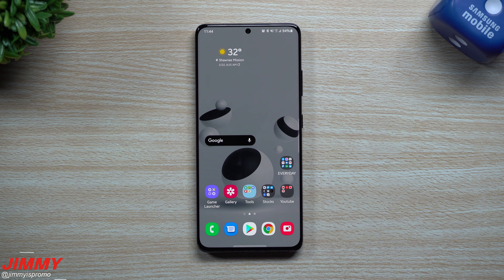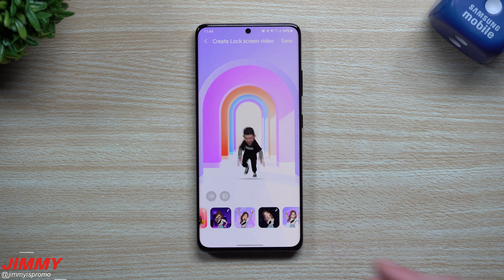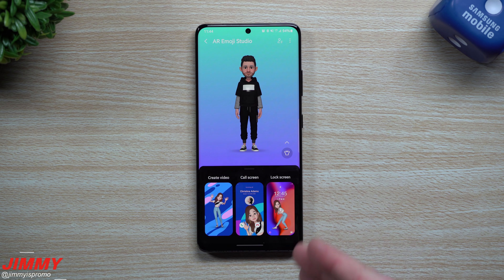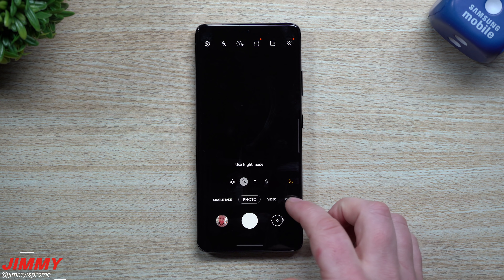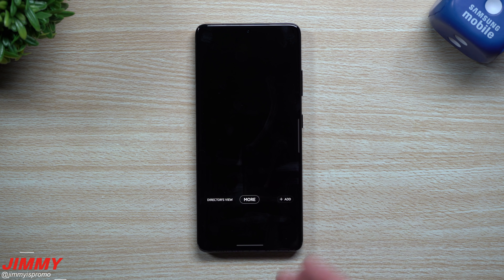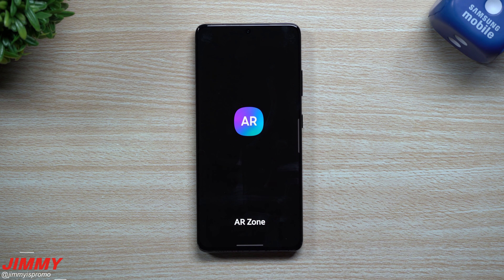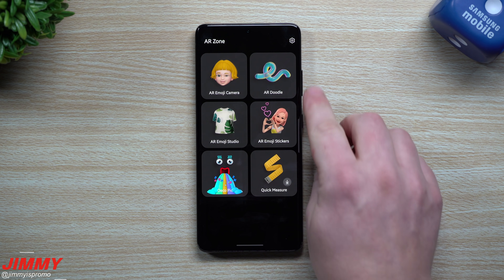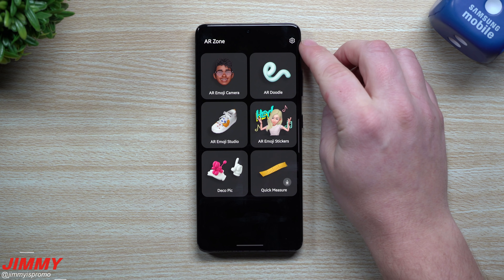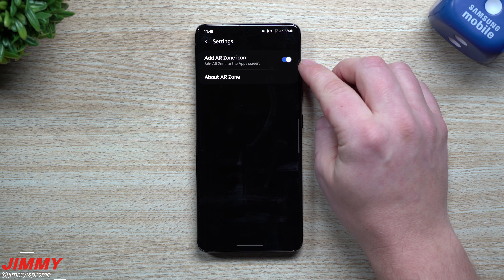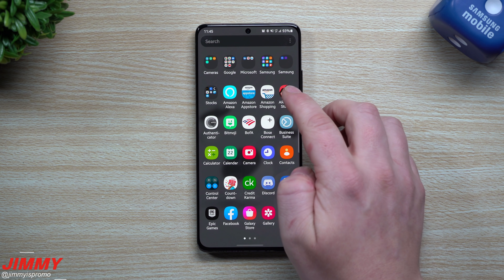To set this up, I have the AR Emoji Studio as its own icon in my application tray. To get it added, go inside your camera and scroll all the way over to where it says 'More.' Then go to AR Zone in the top right. Inside AR Zone you can do AR Doodle and other cool things. Tap Settings in the top right and hit 'Add AR Zone icon to the apps screen.'